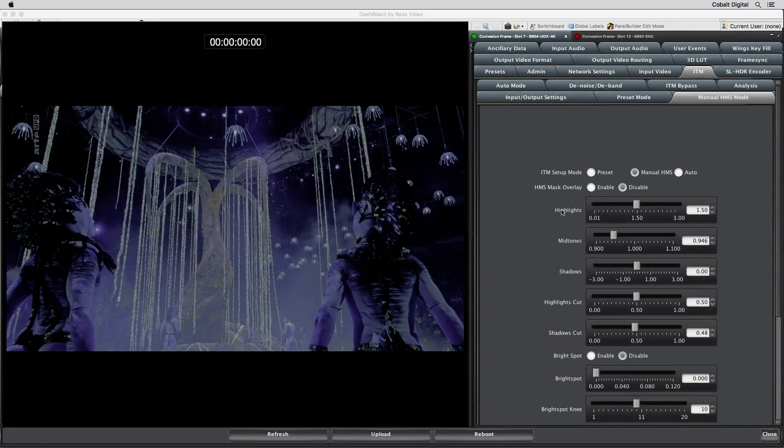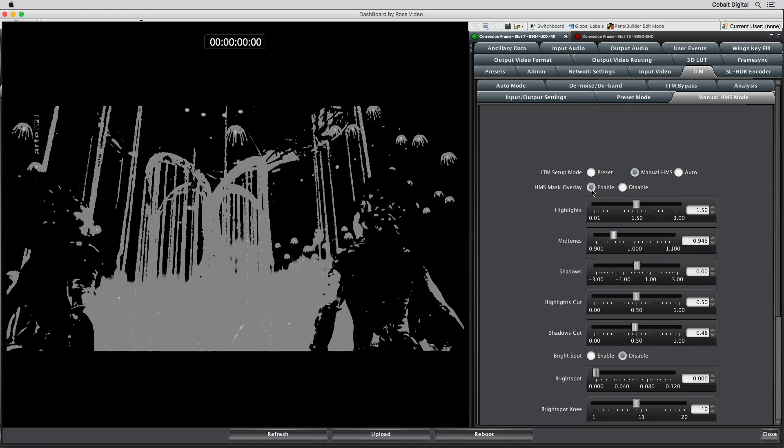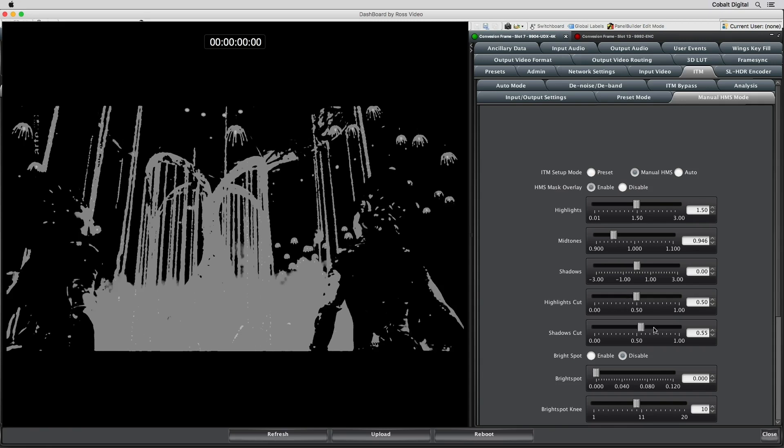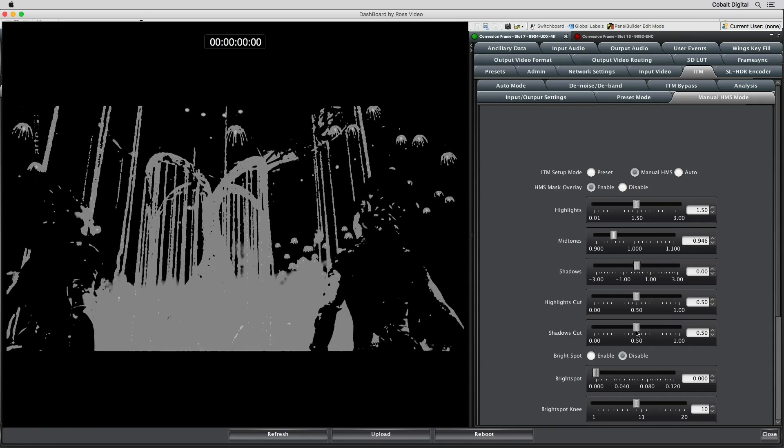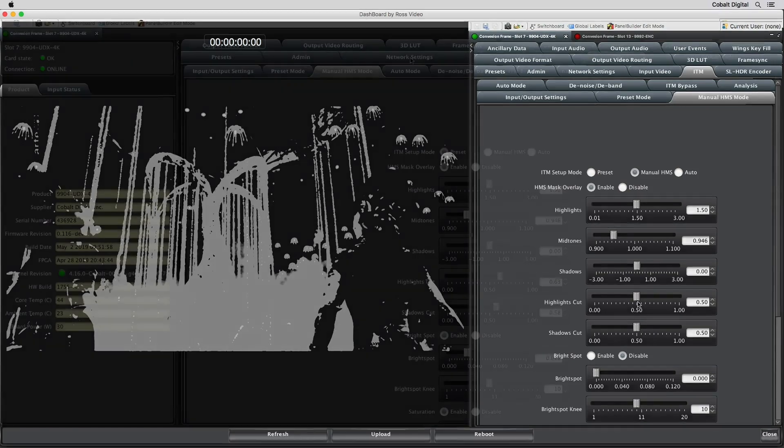In manual mode, a mask is provided that allows for fine-tuning of the thresholds between highlights, mid-tones, and shadows. The black shows areas that will be adjusted by the shadows cut. The white shows areas adjusted by the highlight cut, and the gray shows the mid-tones. These controls help to define the detail in the darkest and lightest regions of the video.